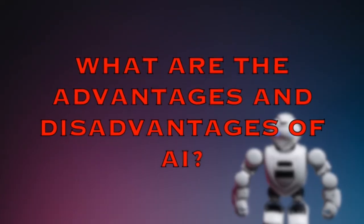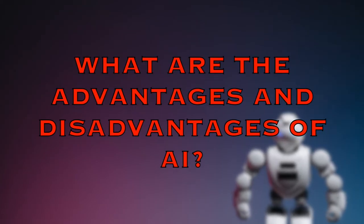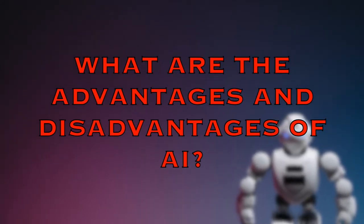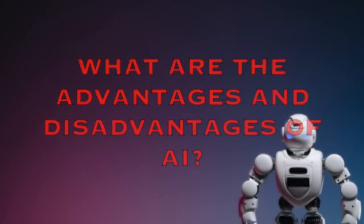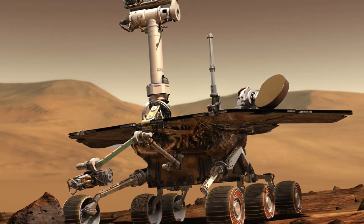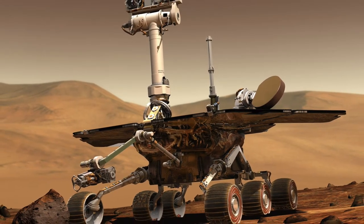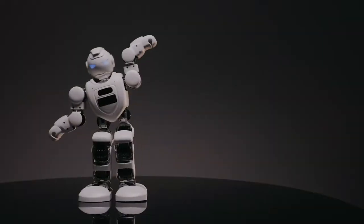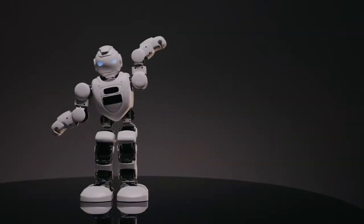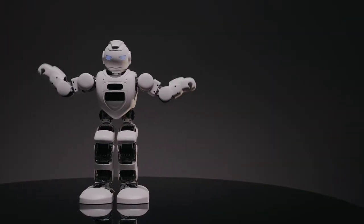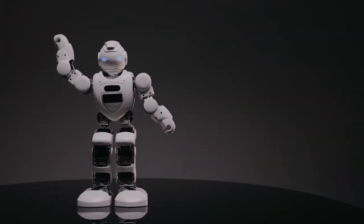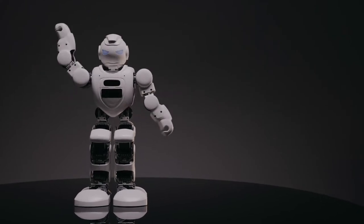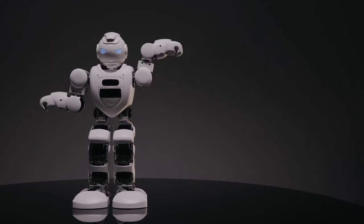What are the advantages and disadvantages of artificial intelligence? Artificial neural networks and deep learning artificial intelligence technologies are quickly evolving, primarily because AI processes large amounts of data much faster and makes predictions more accurately than humanly possible.